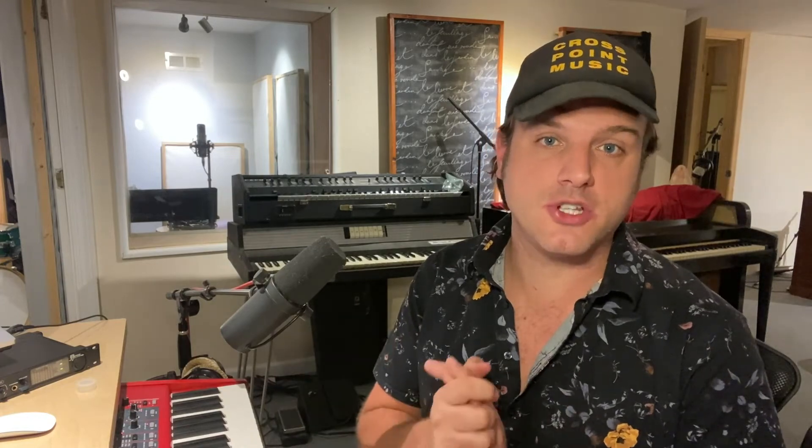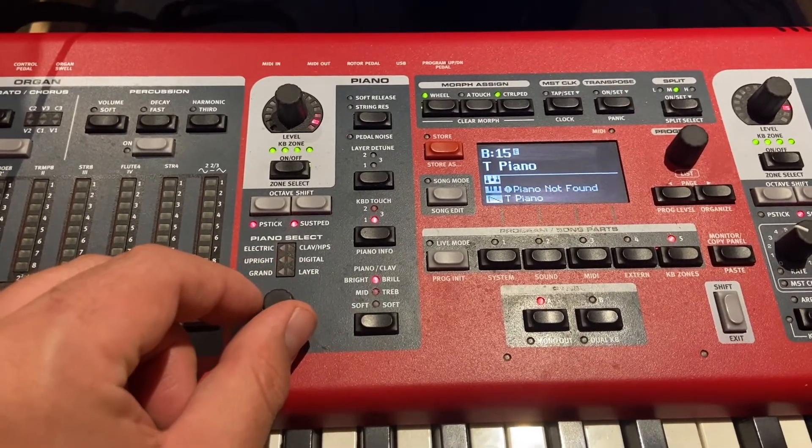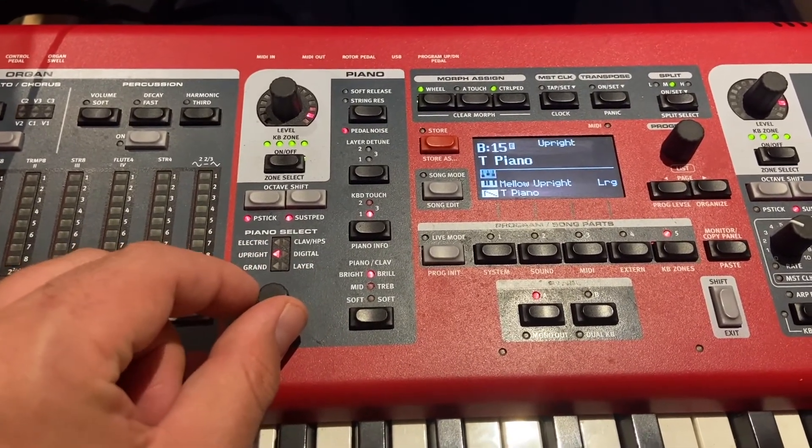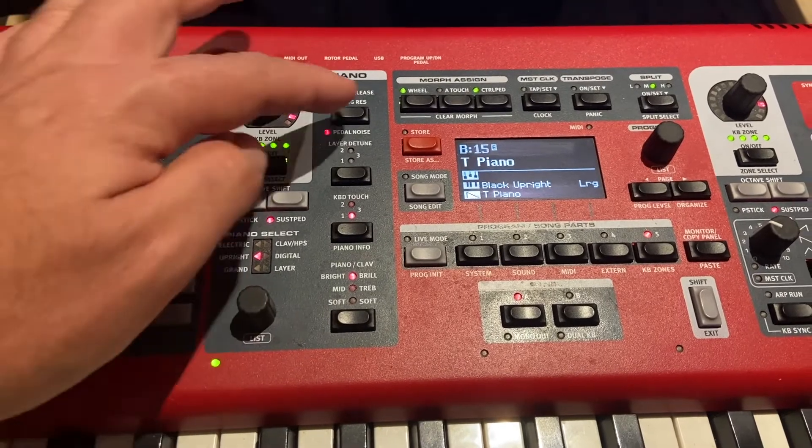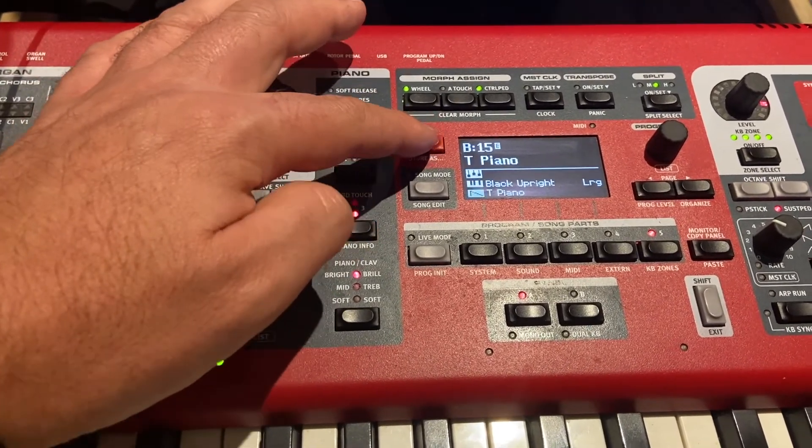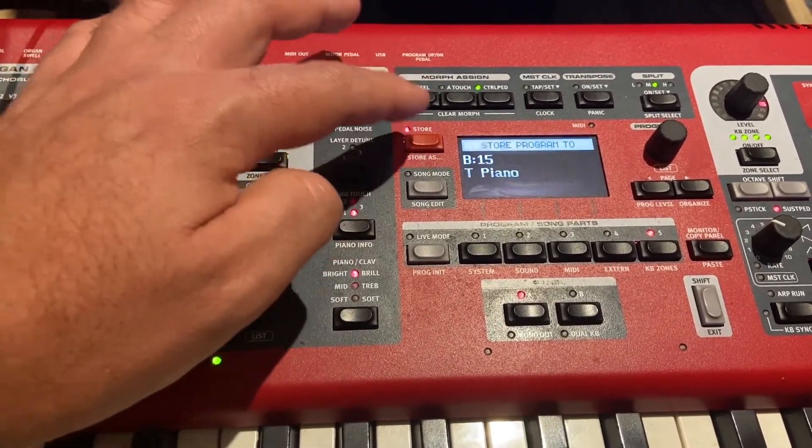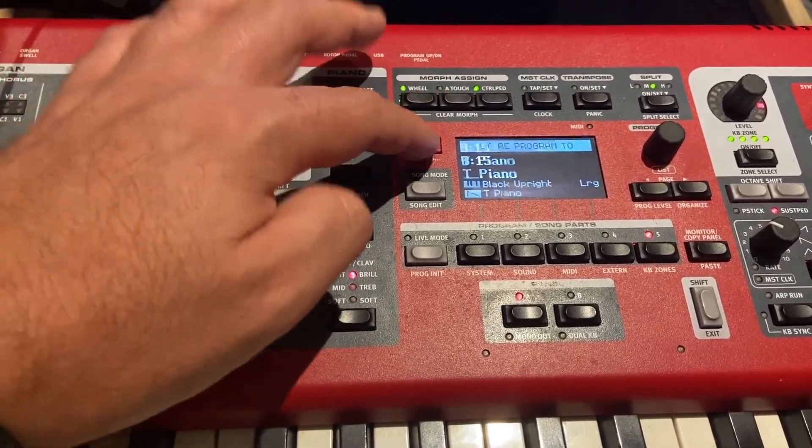Turn the piano knob to select a new piano sample and hit the red store button to save it.